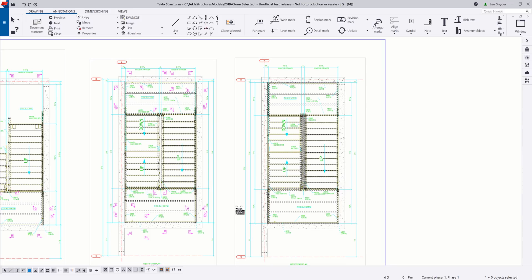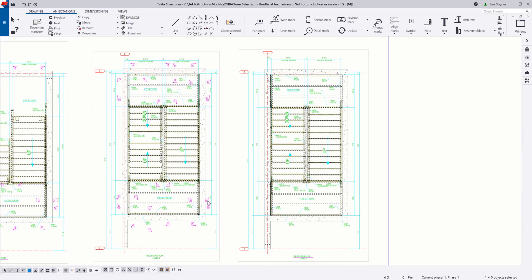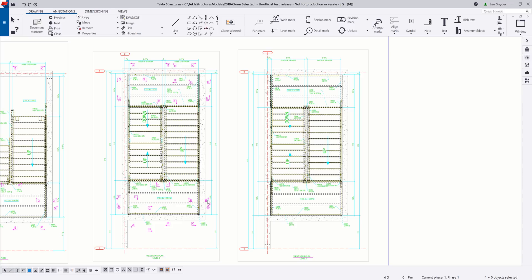If I zoom out, you can see that these section symbols were not cloned. So there are some limitations of things that will and will not be cloned. Again, those are documented in the user assistance. But this is a great way to reduce the amount of manual cleanup that you need to do on your general arrangement drawings, especially the kind that's really repetitive, similar to these examples that I've shown.